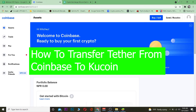Yo, what is up everybody, welcome back to our channel. Good morning and good afternoon to everyone watching the video. It's me, Kevin, and you're watching the How To Guide YouTube channel. In today's video I'm going to be teaching you guys how to send your Tether from your Coinbase account to your KuCoin account.